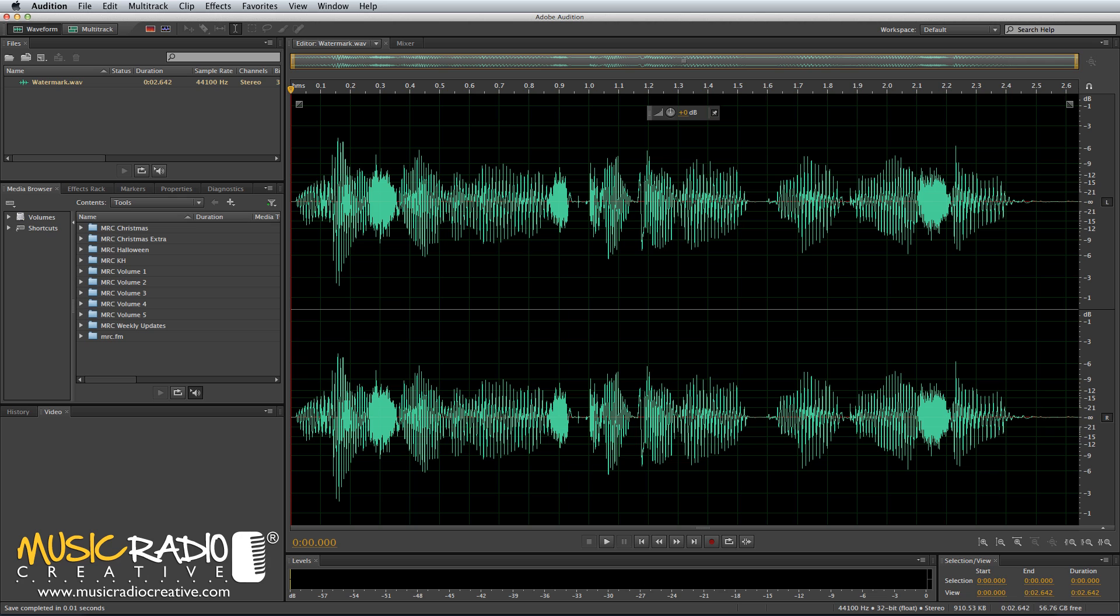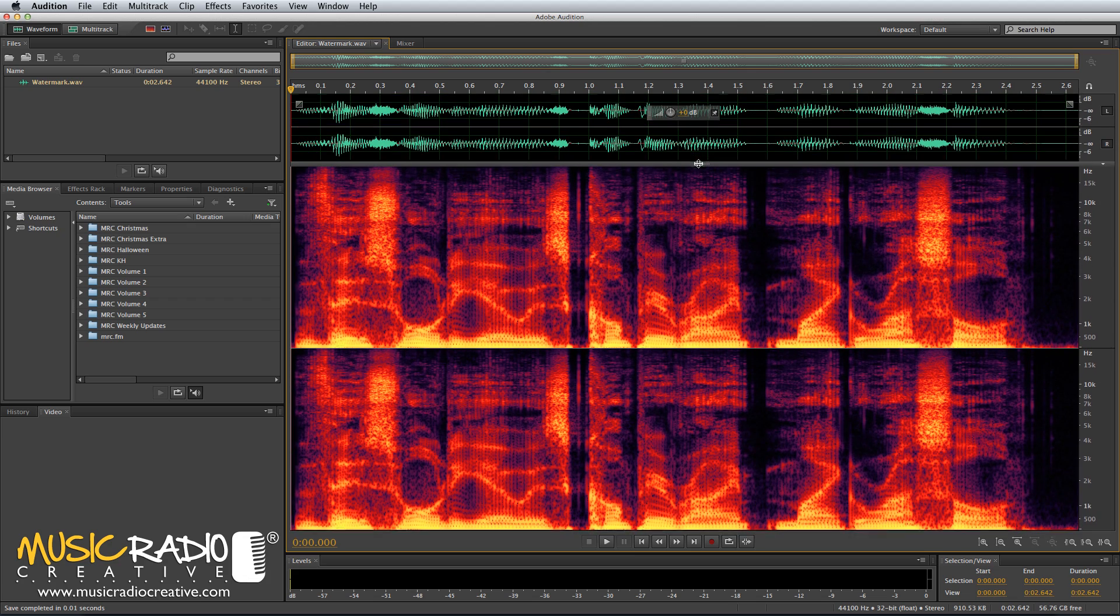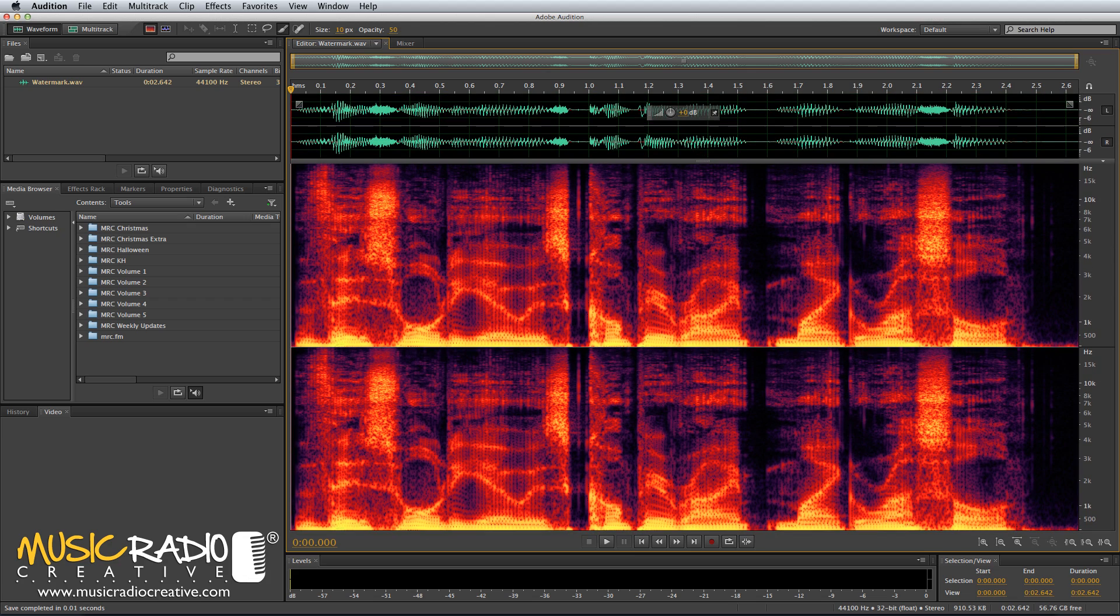Well, this is how to do it in Adobe Audition. Simply open up the spectral frequency display. You can do that by grabbing and dragging this down here, and you'll see the wonderful frequencies of your track displayed in yellows, reds, oranges and purples.